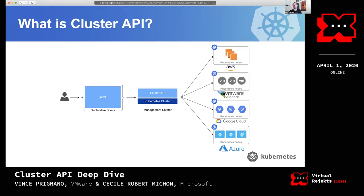In this picture you can see support for AWS, VMware vSphere, Google Cloud, and Azure. The management cluster lets you create new instances, add new nodes, create and manage control planes, and manage upgrades as well.